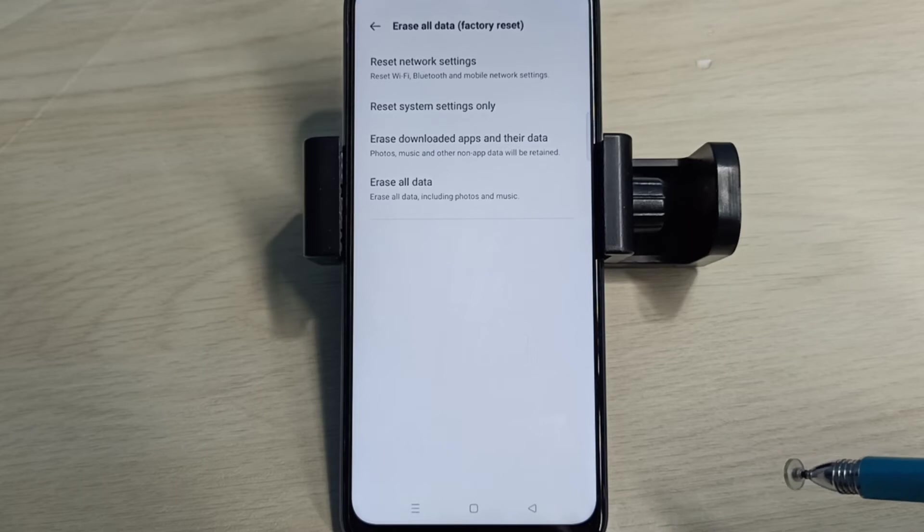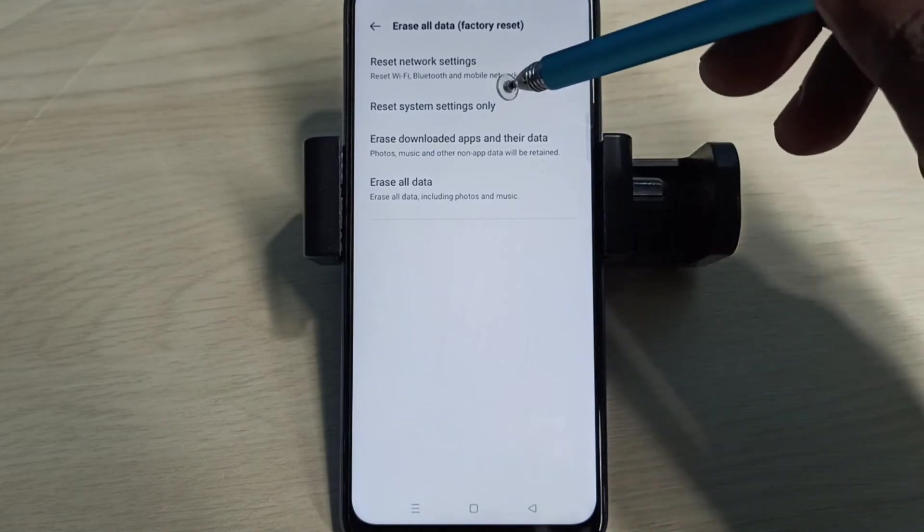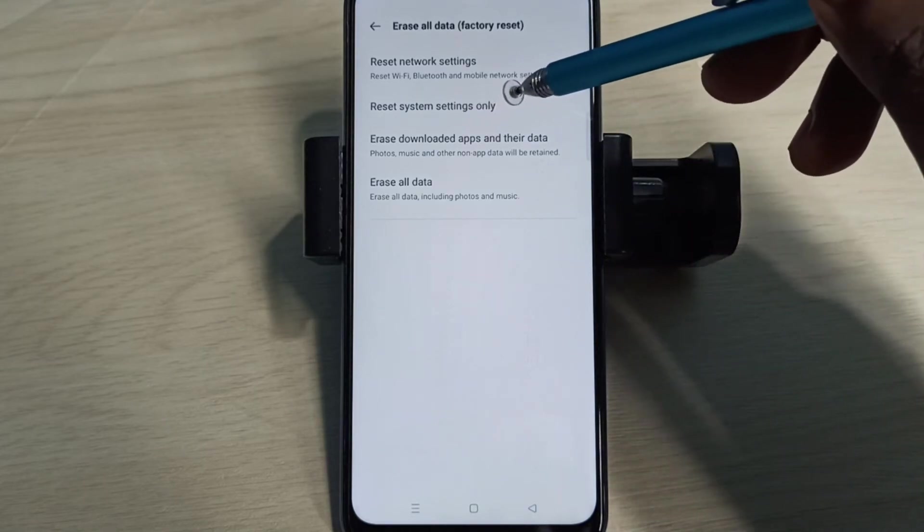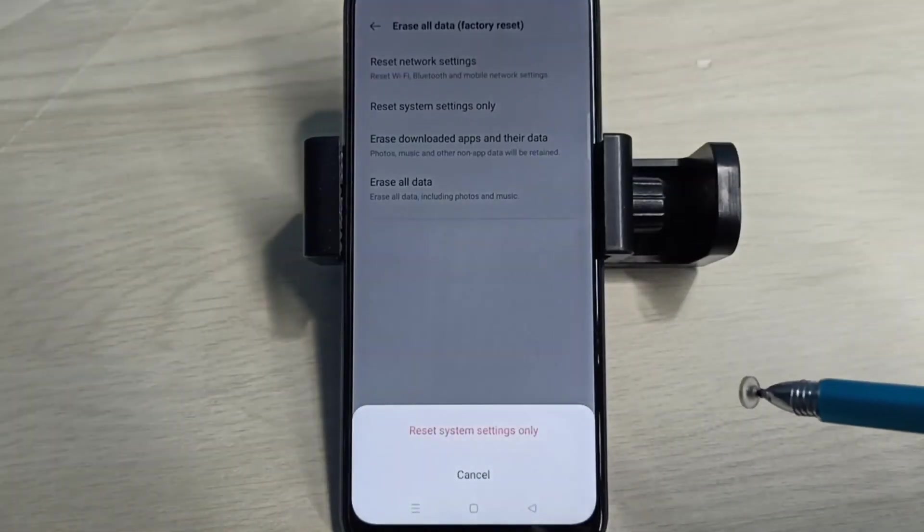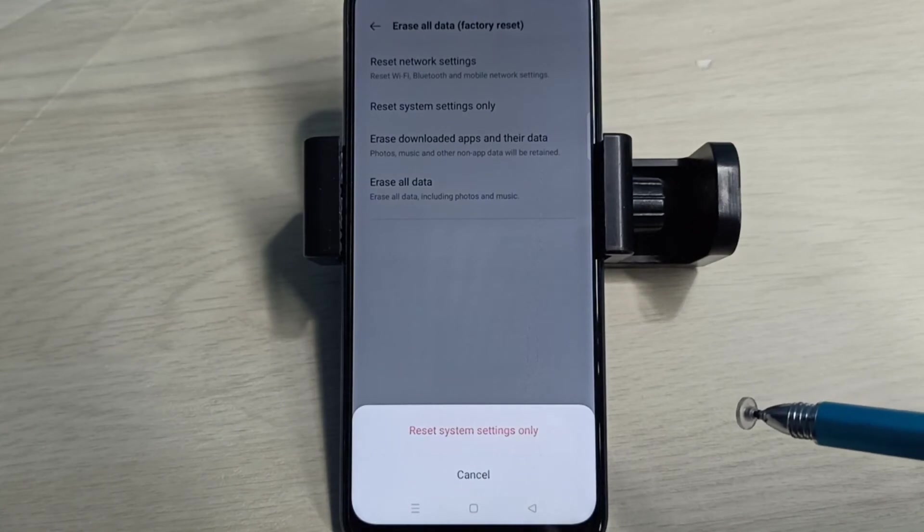Reset System Settings Only - tap on that. This will reset system settings including network settings.